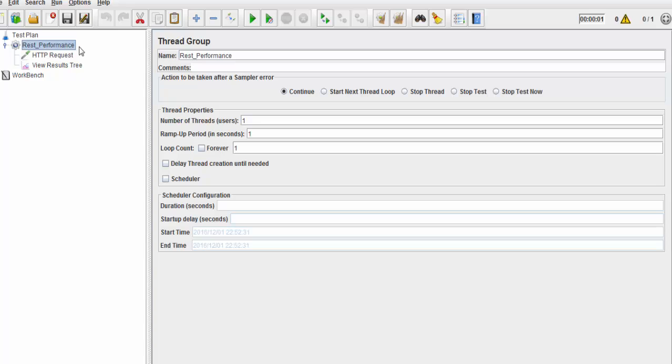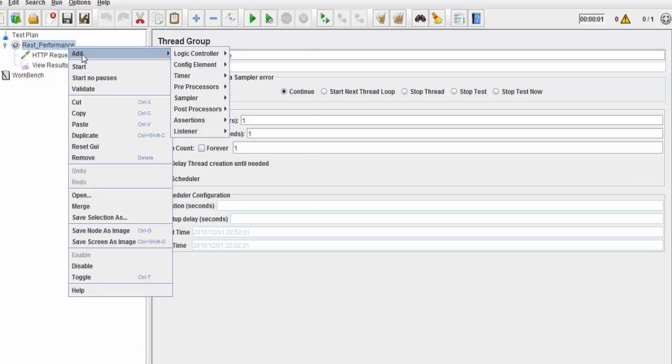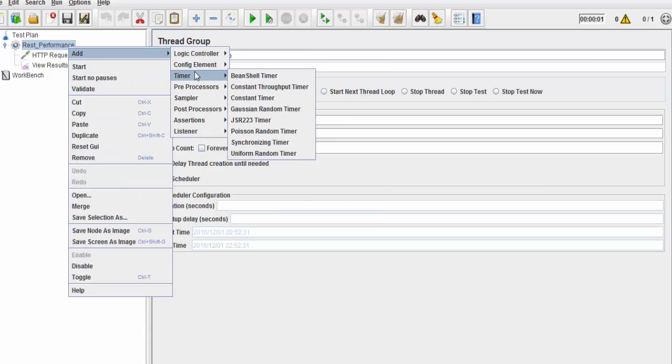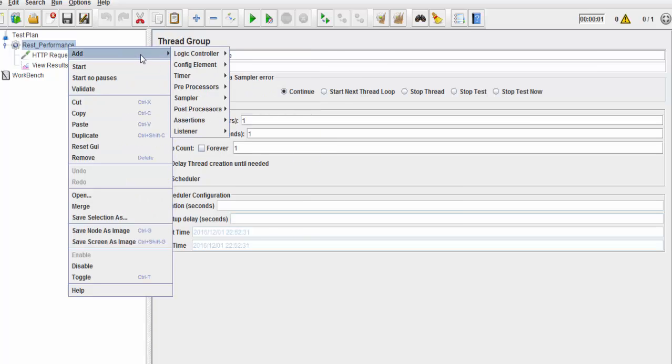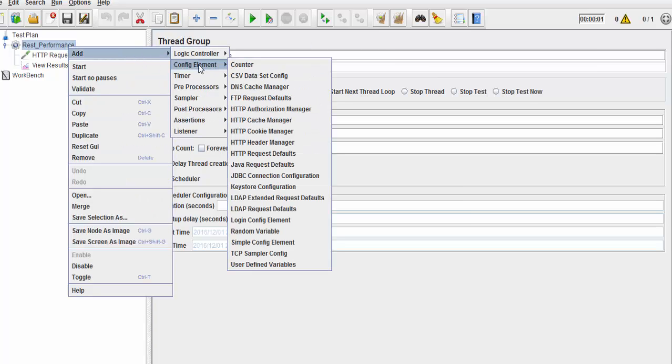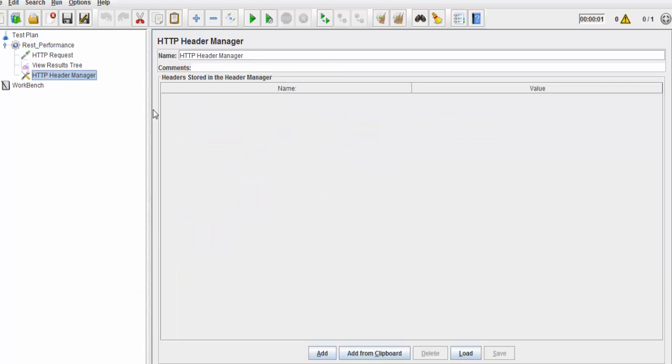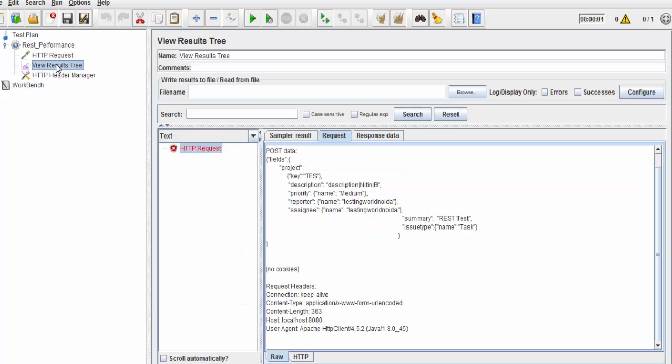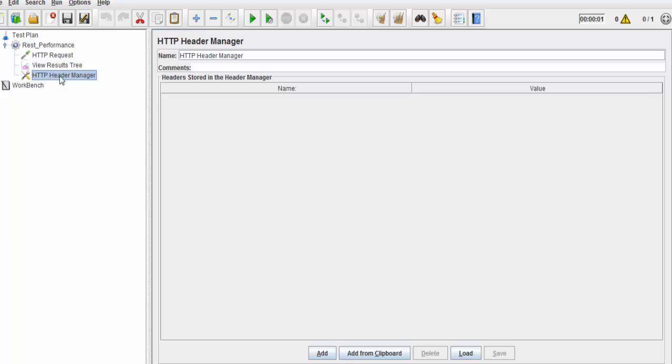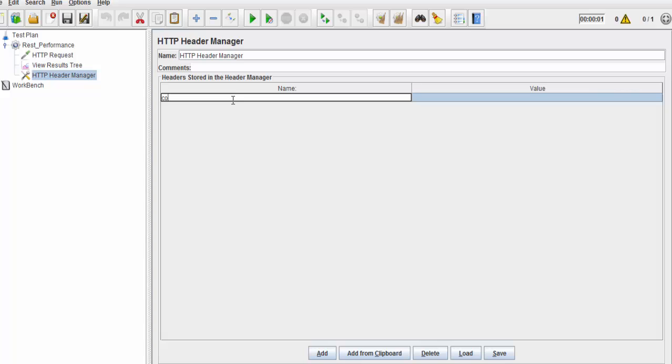I'm going to config element and here am I adding HTTP header manager. In header, I'm sending a request to the server and in header, I have to define what type of content type I'm sending.